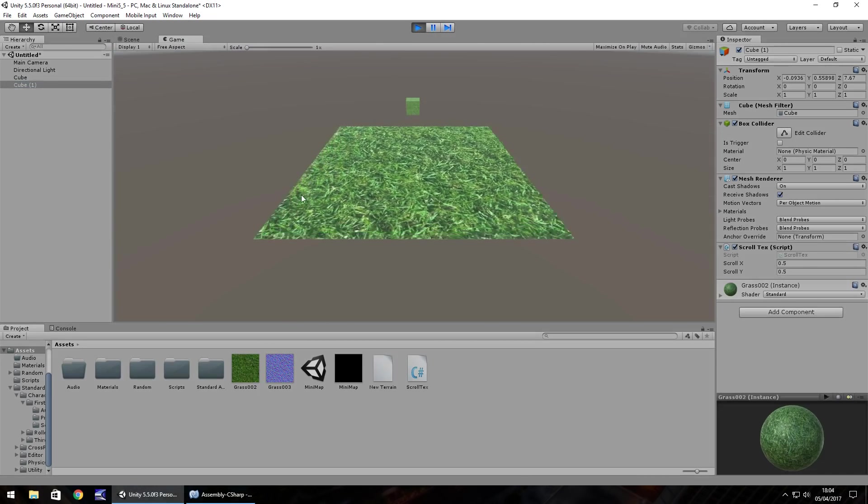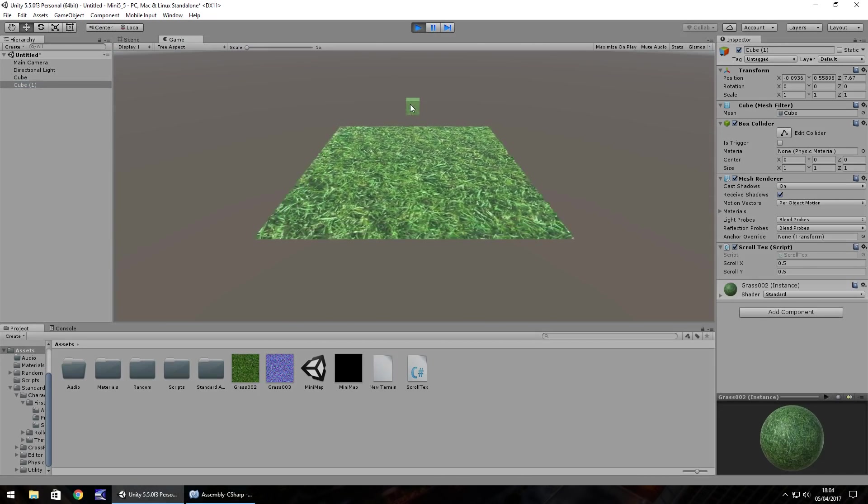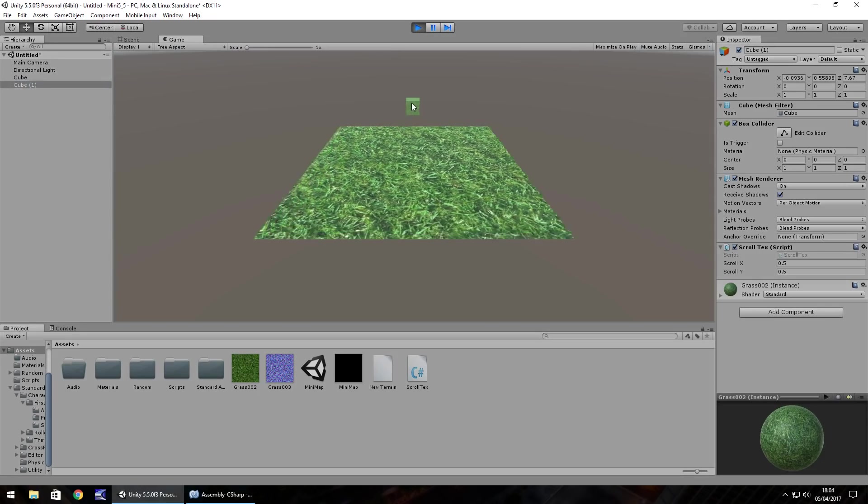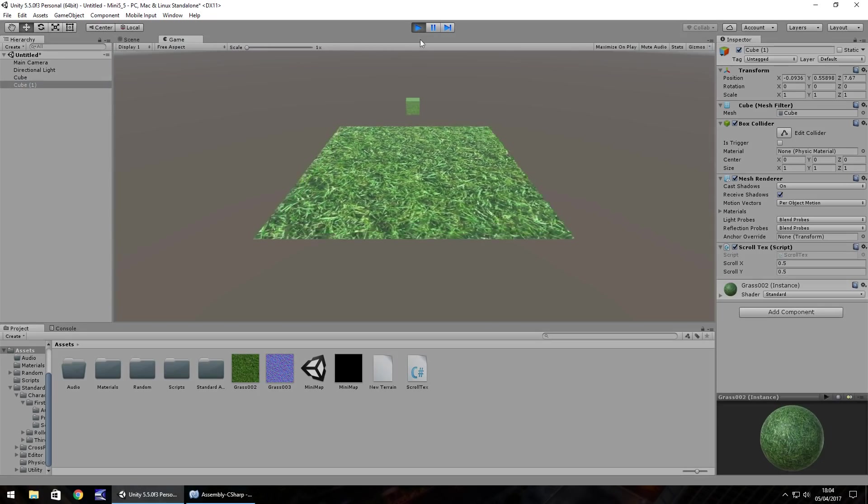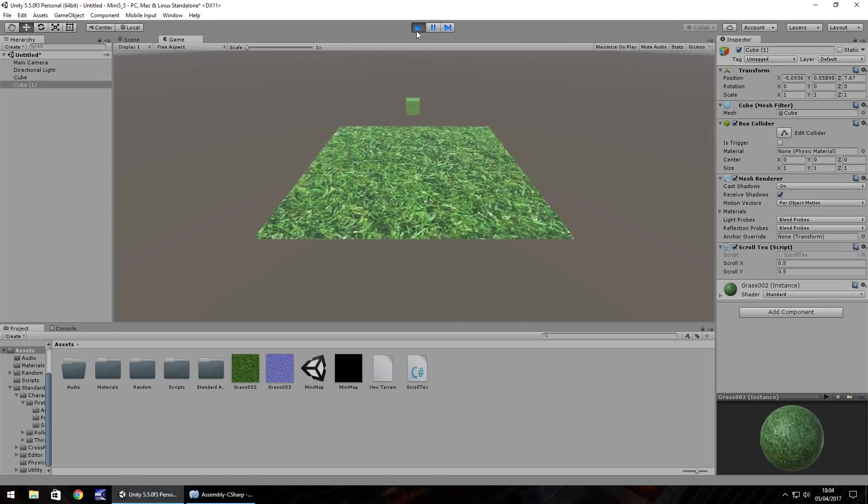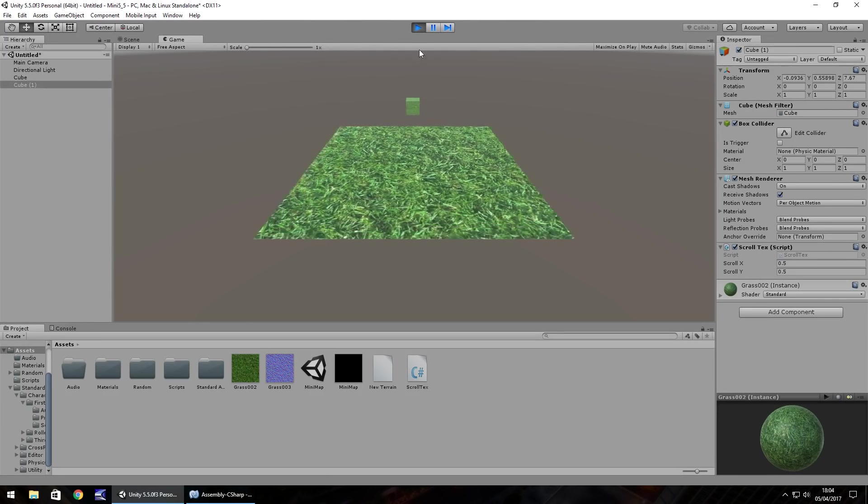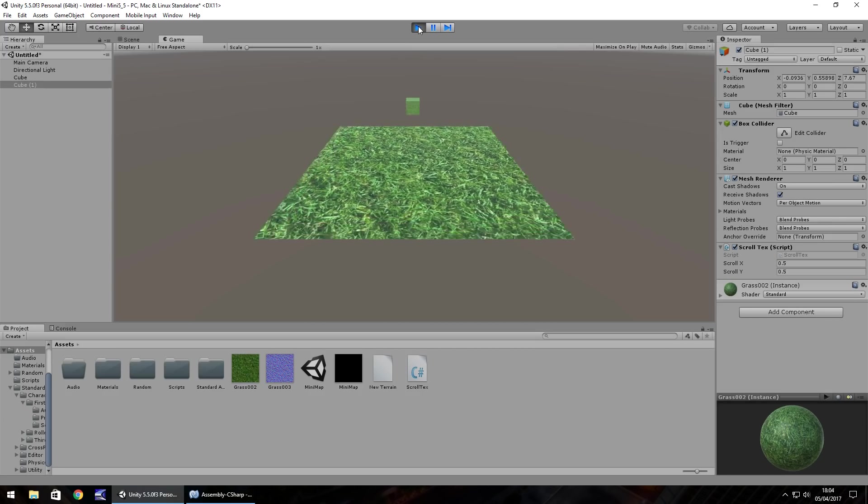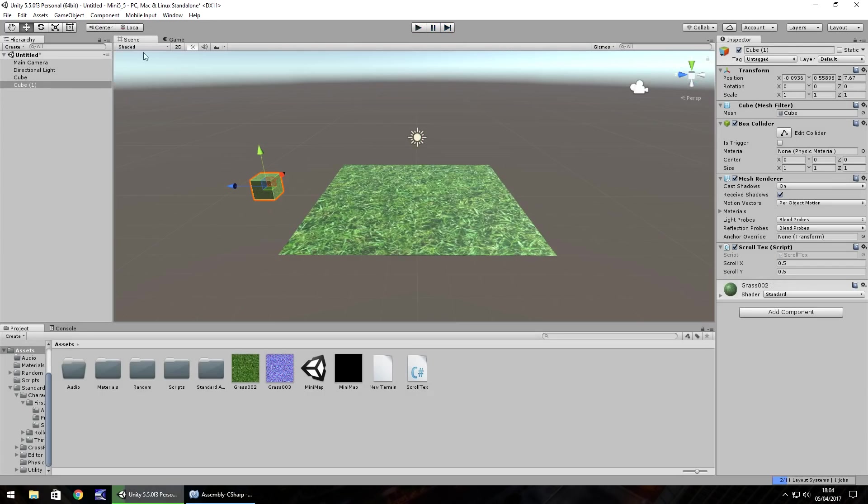We can see the same does apply to it however it's not quite the same because it's rendering on every side of the cube.